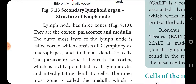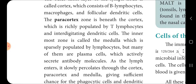The outermost layer of the lymph node is called the cortex, which consists of B-lymphocytes, macrophages, and follicular dendritic cells. The paracortex zone is beneath the cortex area, which is richly populated by T-lymphocytes and interdigitating dendritic cells. The innermost zone is called the medulla, which is sparsely populated by lymphocytes, but many of them are plasma cells which actively secrete antibody molecules.